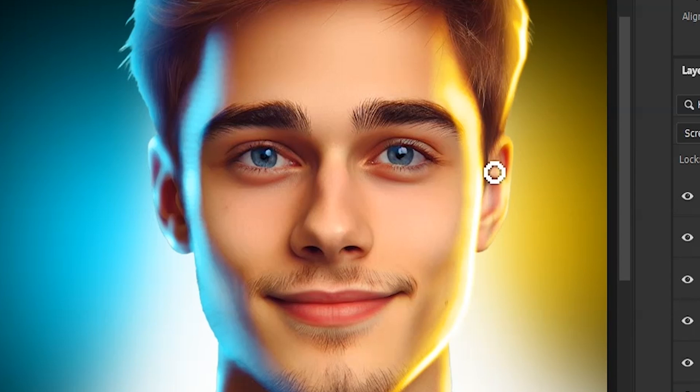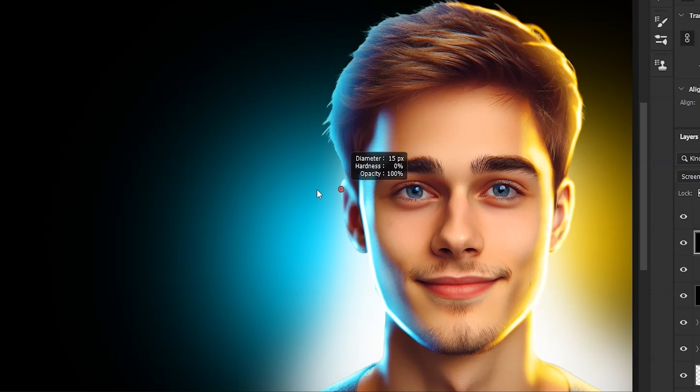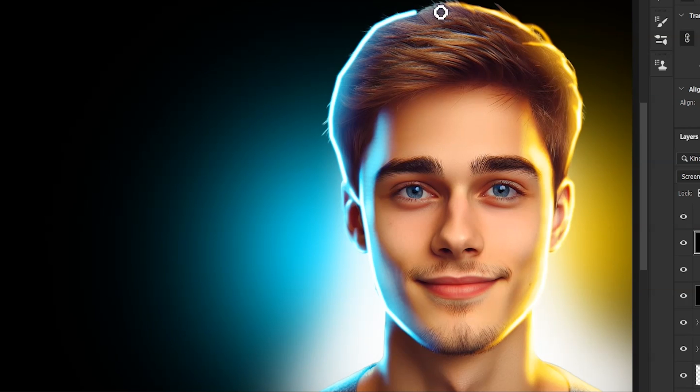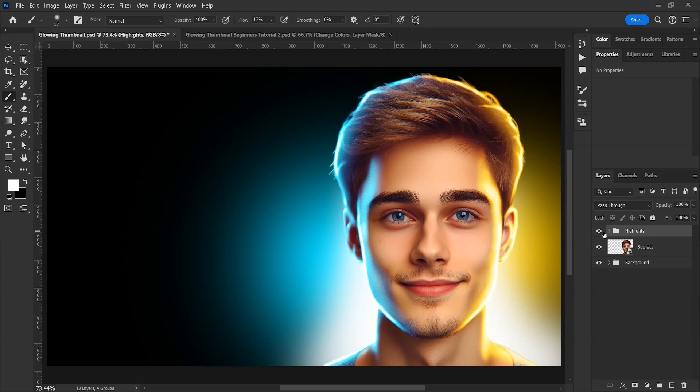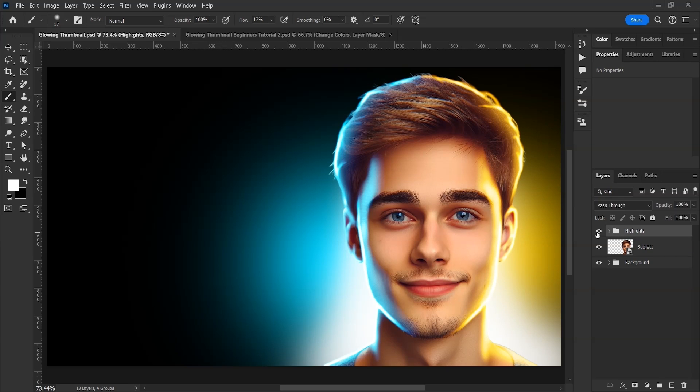You can also use smudge tool for this but I'll stick to just the brush tool for this video. Similarly, we'll paint on the ear as well. And then we will use the same technique to paint some highlights on the left side. This time with the sky bluish gradient colors. Our highlights are done. Now let's do the remaining stuff.